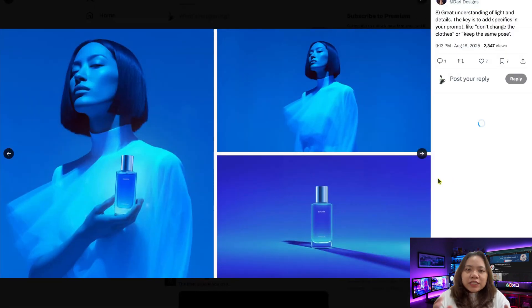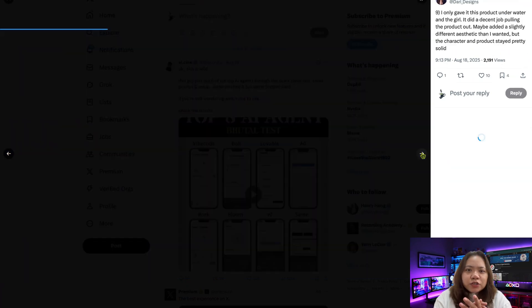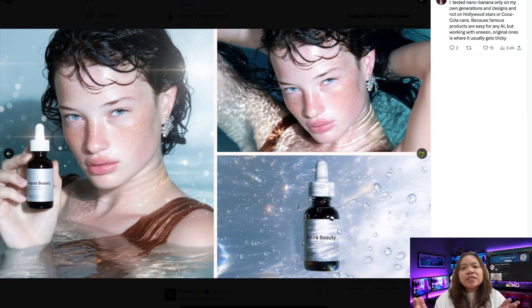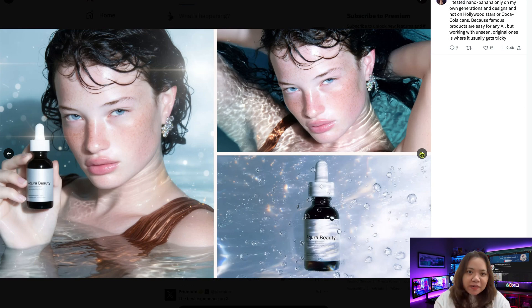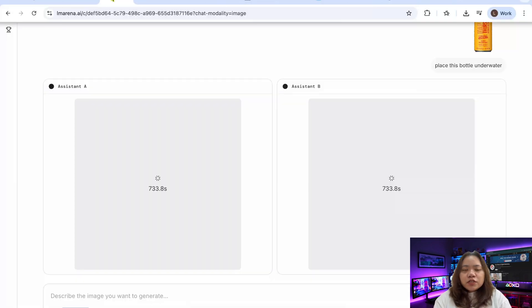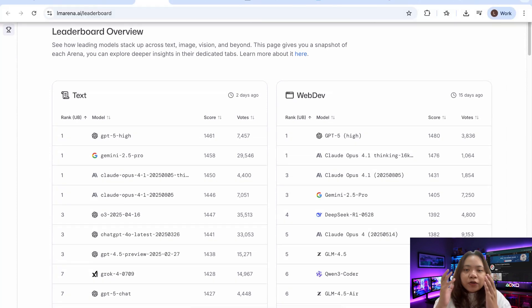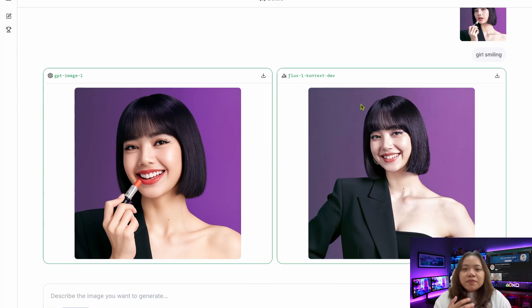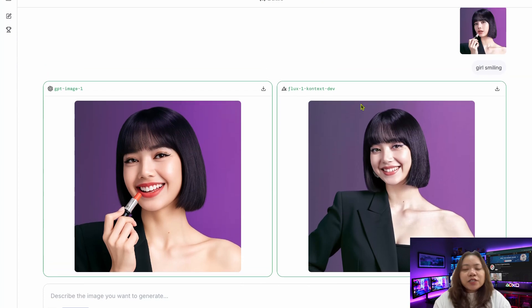Now here are some limitations and what's next. You can't directly choose Nano Banana in LM Arena — results are random, though selecting its outputs more often increases your chances of seeing it again. The name might not be final; Nano Banana could just be a placeholder or community nickname. This might not be the full release — given how quietly it appeared, it could be a beta test before an official launch. Still, based on what we've seen so far, Nano Banana outperforms many big-name models — it's better than Flux Context, C-Edit, Gemini's Image Model, and several others in direct comparisons.